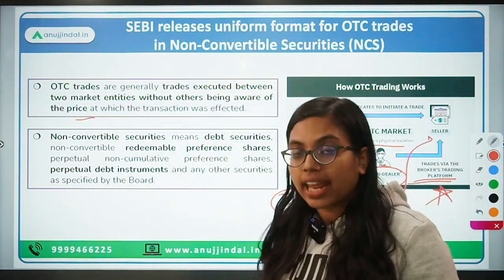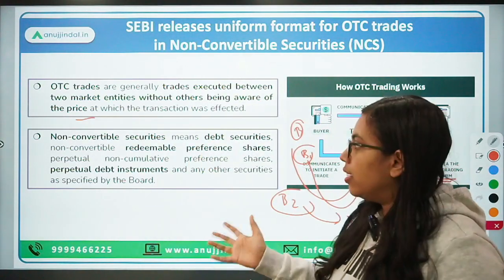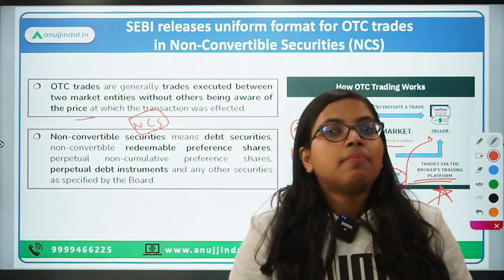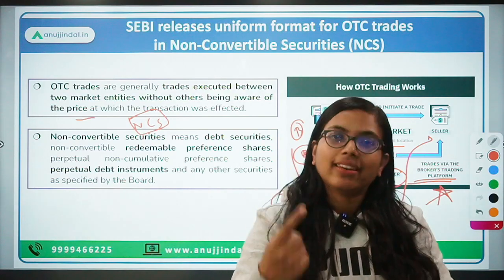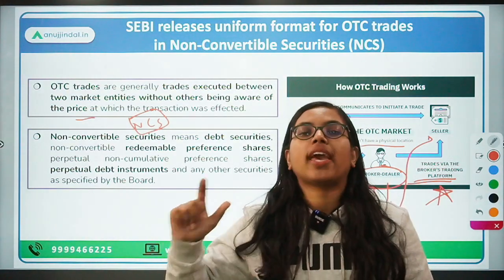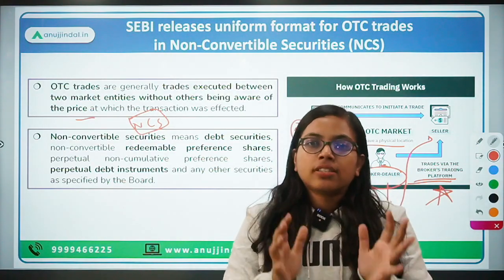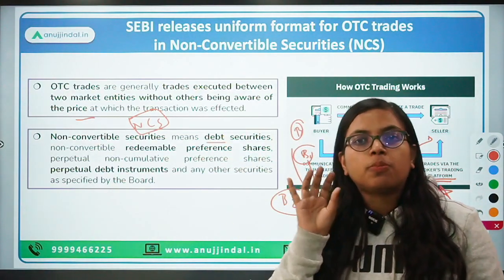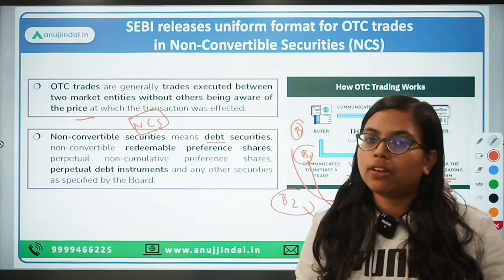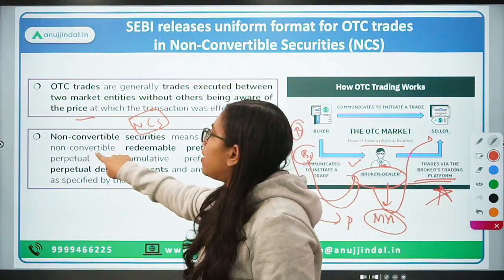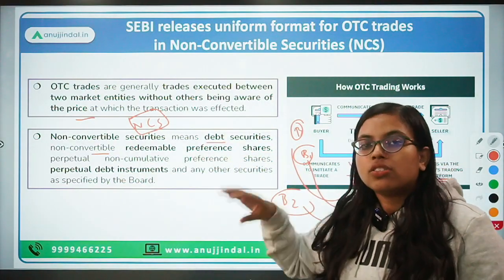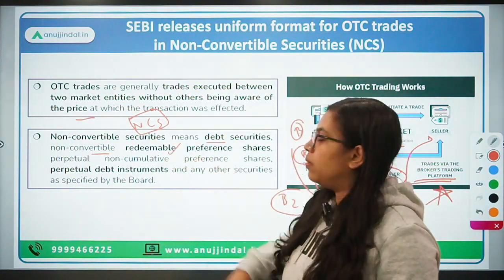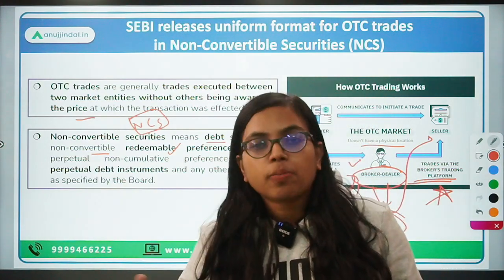Now let's understand the other important term: NCS, non-convertible securities. Non-convertible means these securities cannot be converted into any kind of equity shares of the company. Such securities include financial instruments such as debt securities, which include payment of fixed interest and repayment of the principal amount. Then we have non-convertible redeemable preference shares — preference shares not converted into equity, and redeemable after the expiry of a certain period.